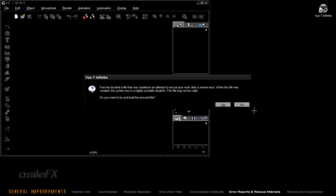The next time the Vue application is started, you will receive a pop-up window saying Vue has generated a recovery and would you like to attempt to recover the scene. In other words, loading in this recovery file that was saved.